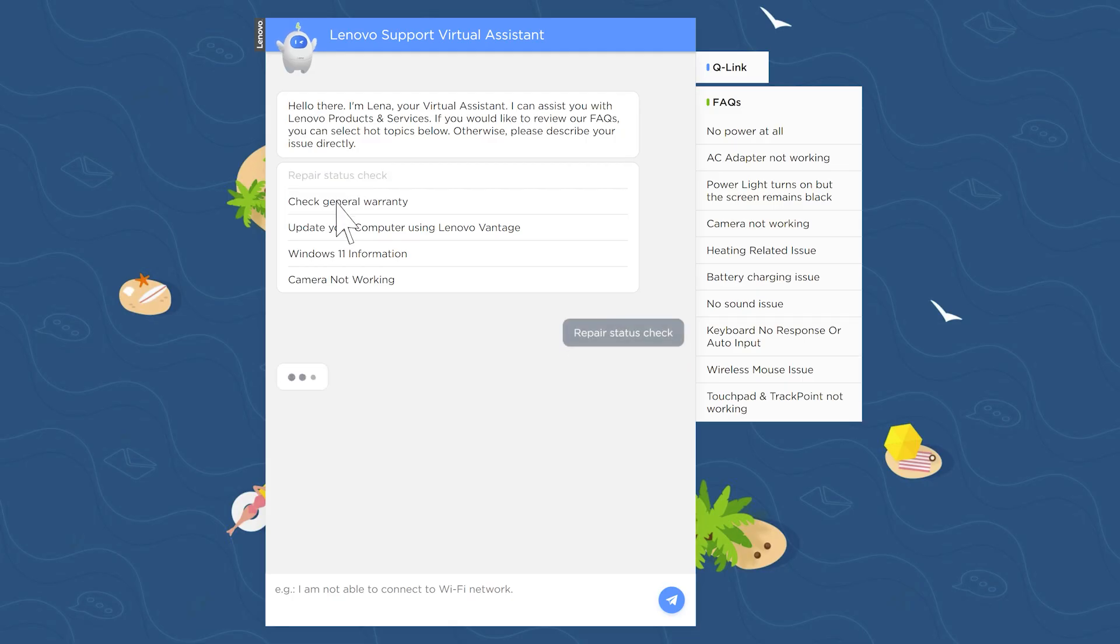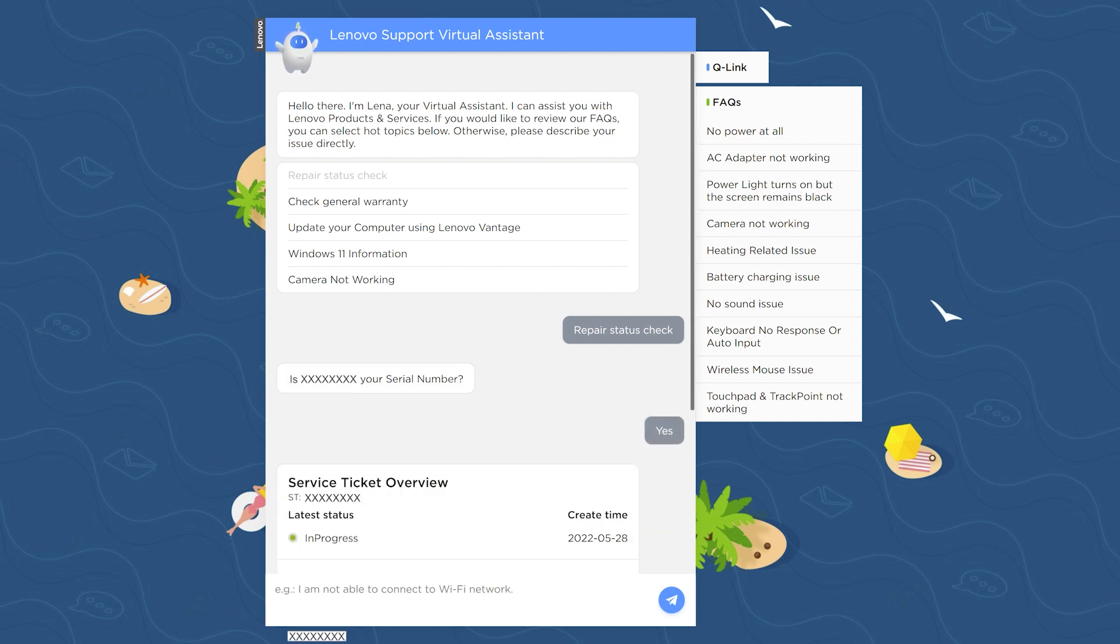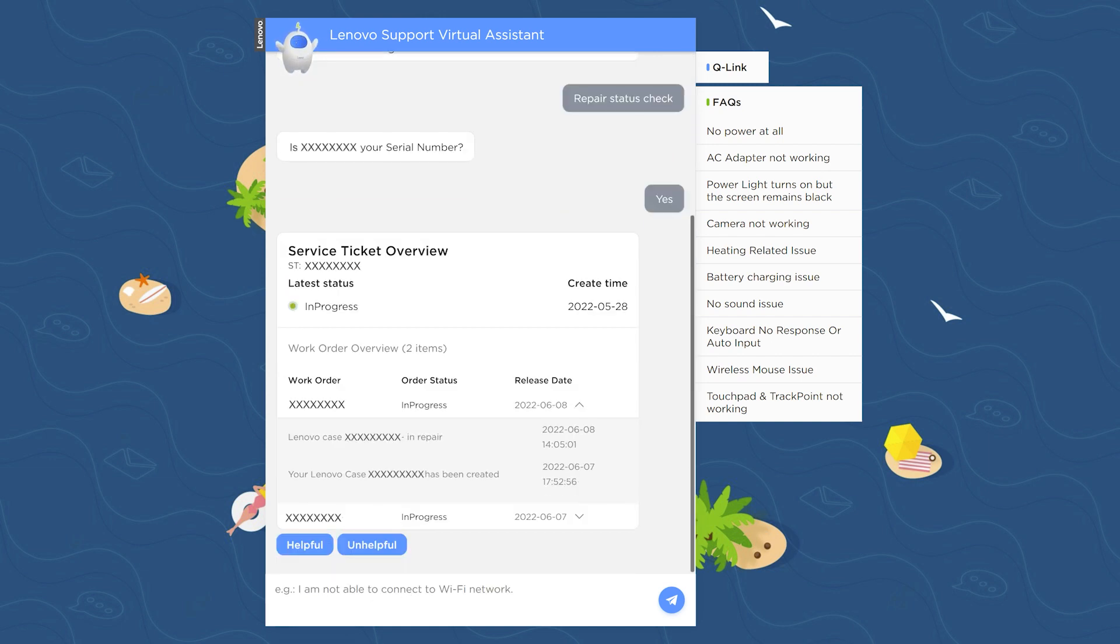You can also check the status of a repair with Lena. Click the Repair Status Check button to check the status of your repair. Lena will be able to transfer your serial number from the e-support page.